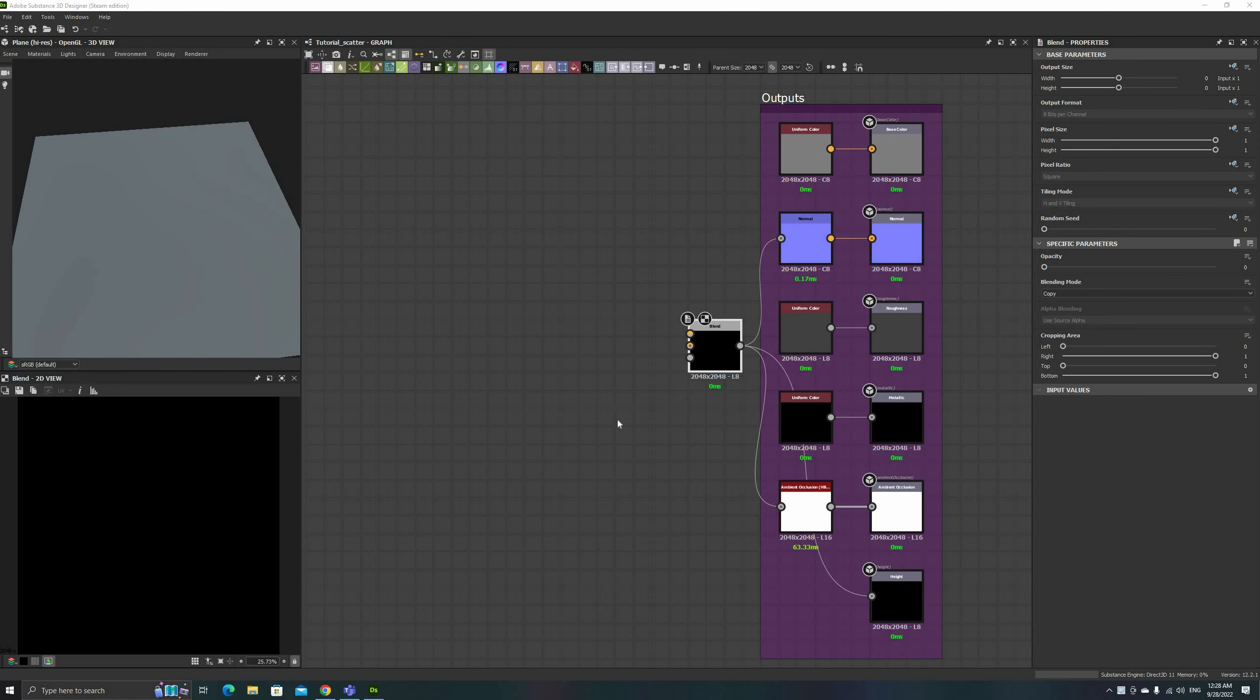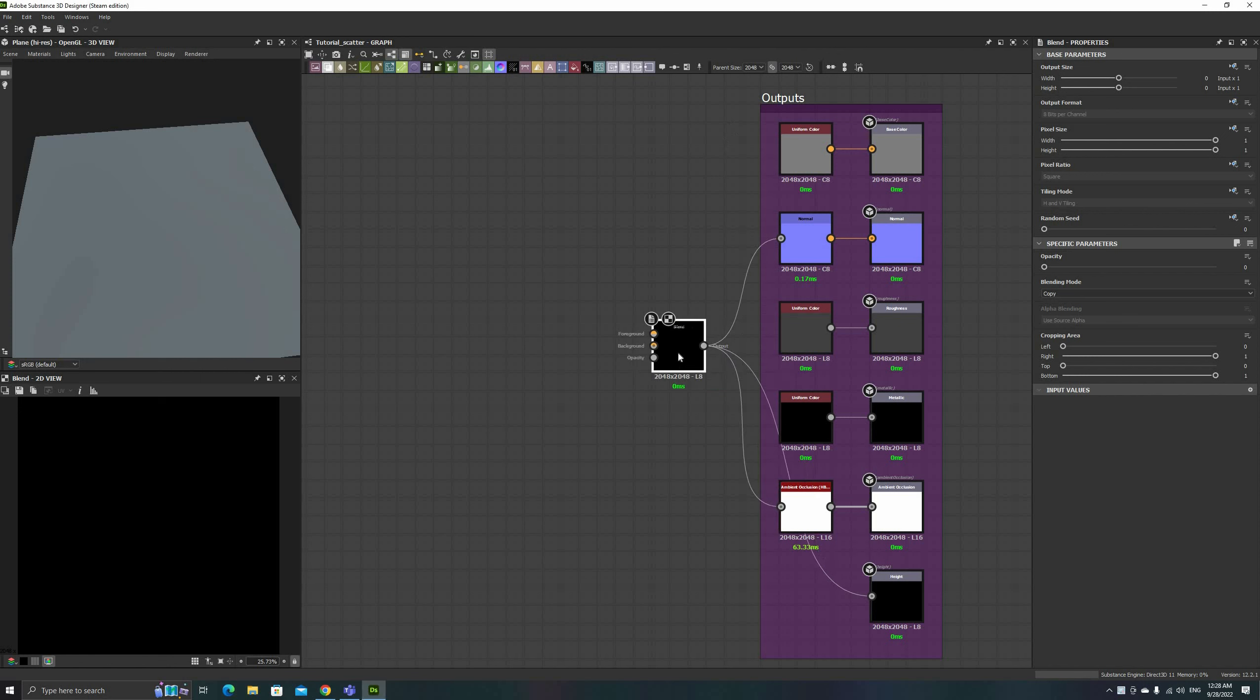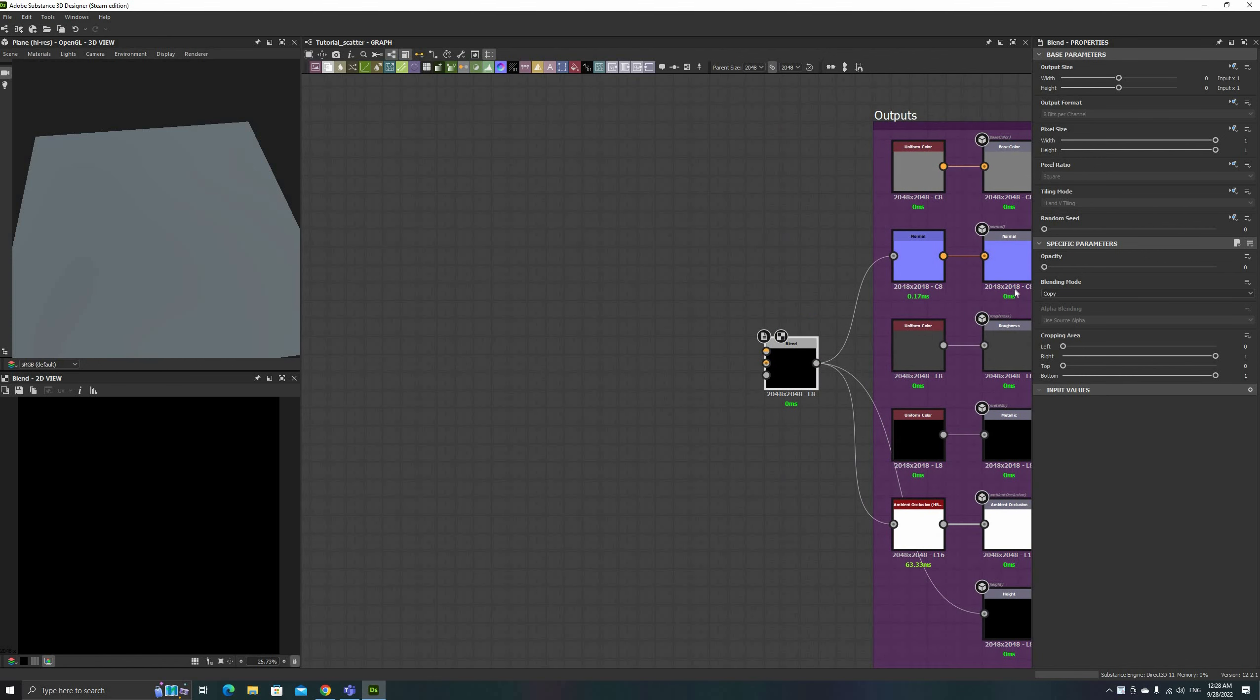Hola amigos! Welcome to the third chapter in this Substance Designer course. In today's video, we're going to see how input maps work with the Tile Sampler node. Later on, we'll use them to produce a variety of natural and scattering effects.